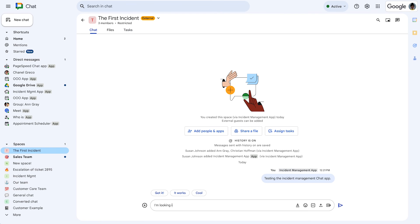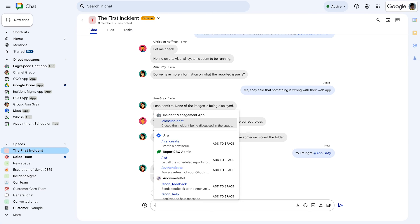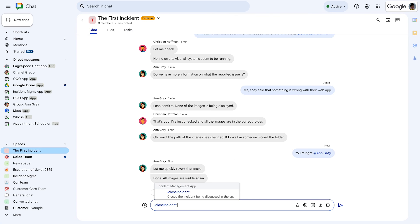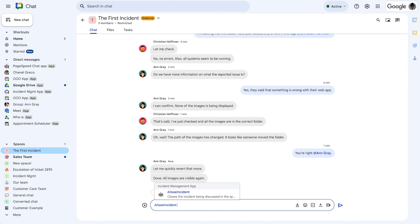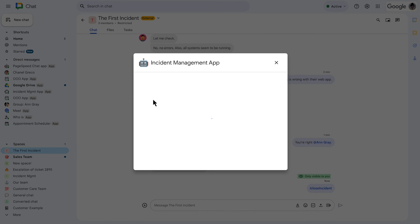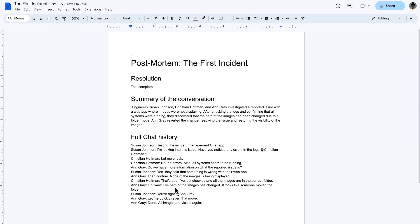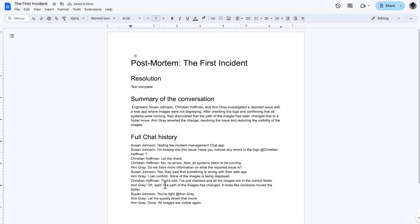All the previously defined incident responders can send messages in the space. To end the incident response and begin the resolution process in the chat space, we type the slash command we configured in the chat API. In the incident management dialog that opens, we enter a description for the incident resolution and close the incident. The incident management app lists the messages in the space, summarizes them with Vertex AI, pastes the summary in a Google Docs document, and shares the document in the space.